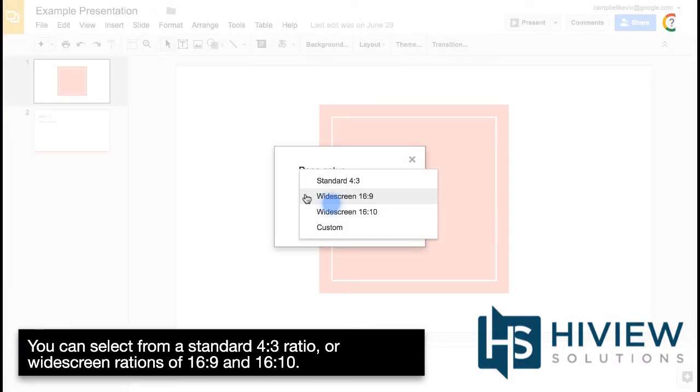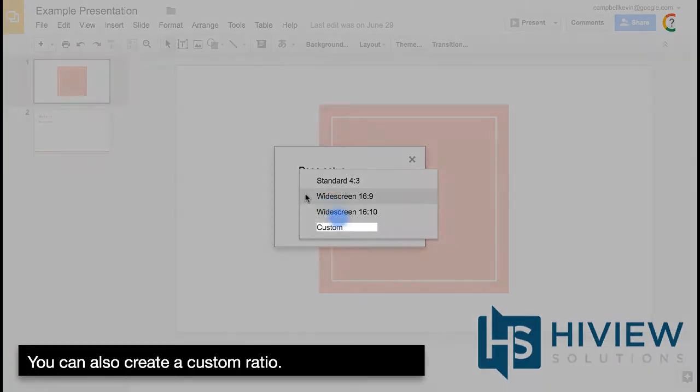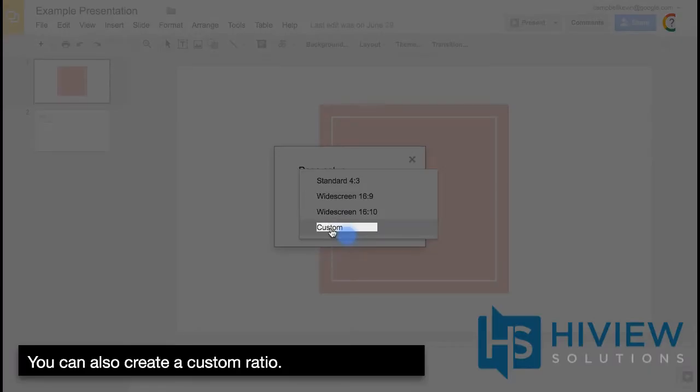You can select from a standard 4 to 3 ratio or widescreen ratios of 16 to 9 and 16 to 10. You can also create a custom ratio.